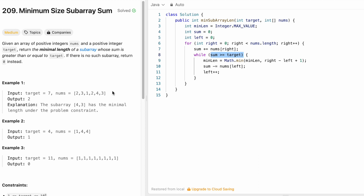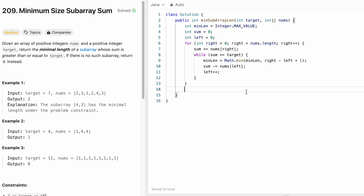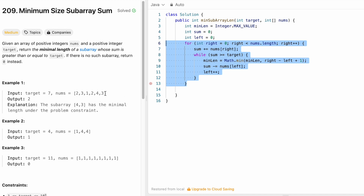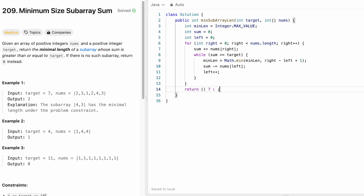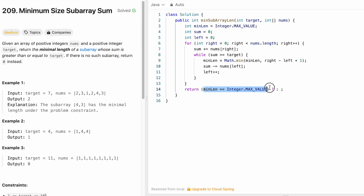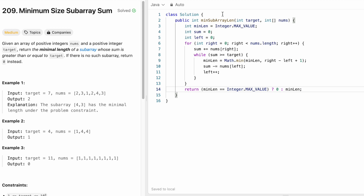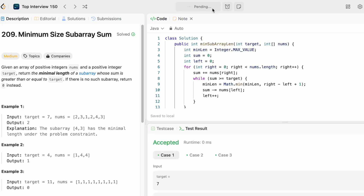If the condition is not satisfied, the right pointer moves forward via the for loop. Once right reaches the end of the array, the iteration ends and our answer is in min_length. We handle the edge case using a ternary: if min_length is still equal to Integer.MAX_VALUE, return 0 (no valid subarray found); otherwise return min_length. We run the code — test cases are accepted. We submit, and the solution is accepted.